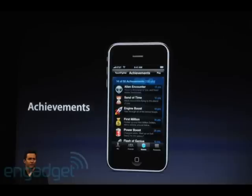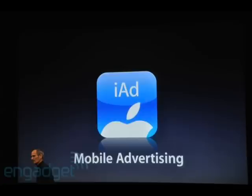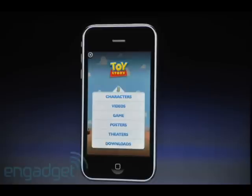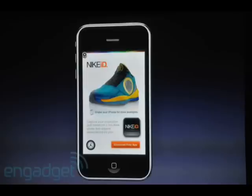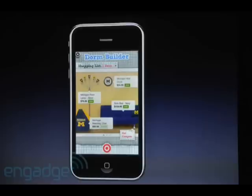Next is Apple iAd, the mobile advertising platform that Apple has created. You'll be able to post ads within your own applications and get 60% of the profit. But these ads are nothing like you've ever seen before — they're almost like applications within applications. Users will want to see these ads. It looks really cool. That's the best ad I've ever seen, and that's Apple iAd.